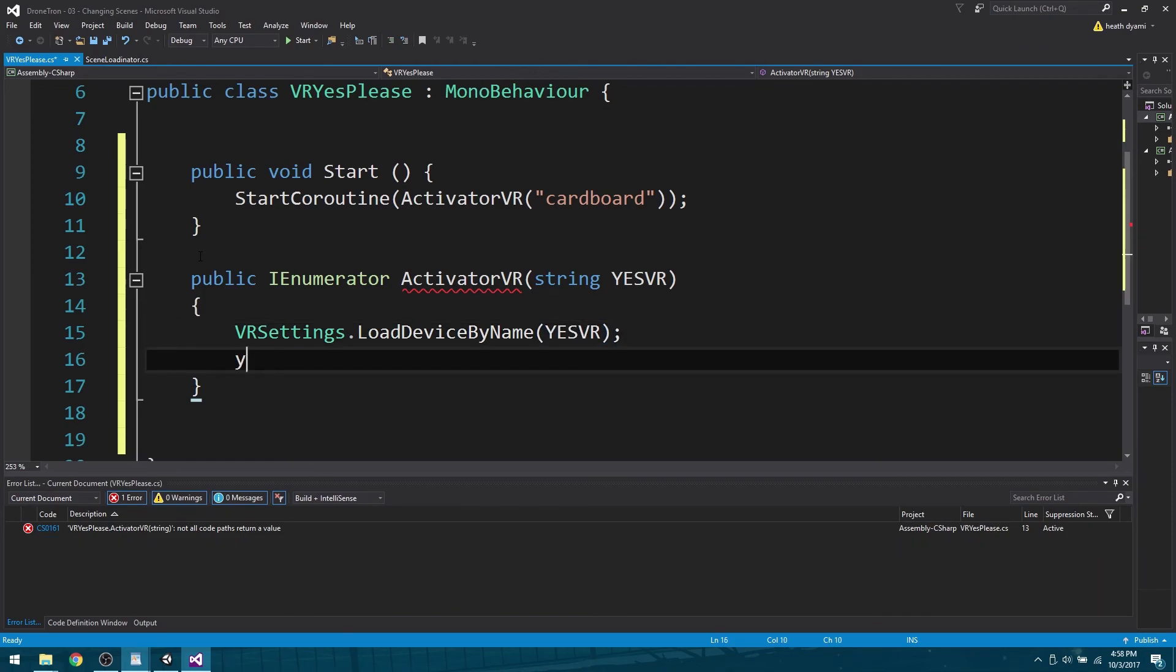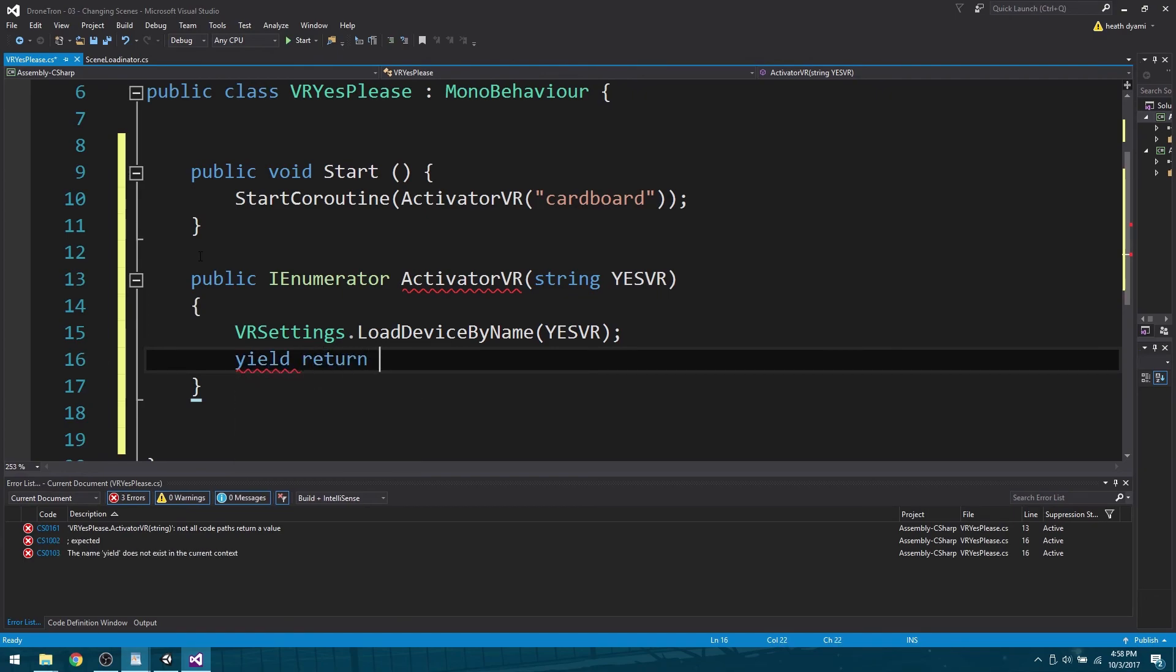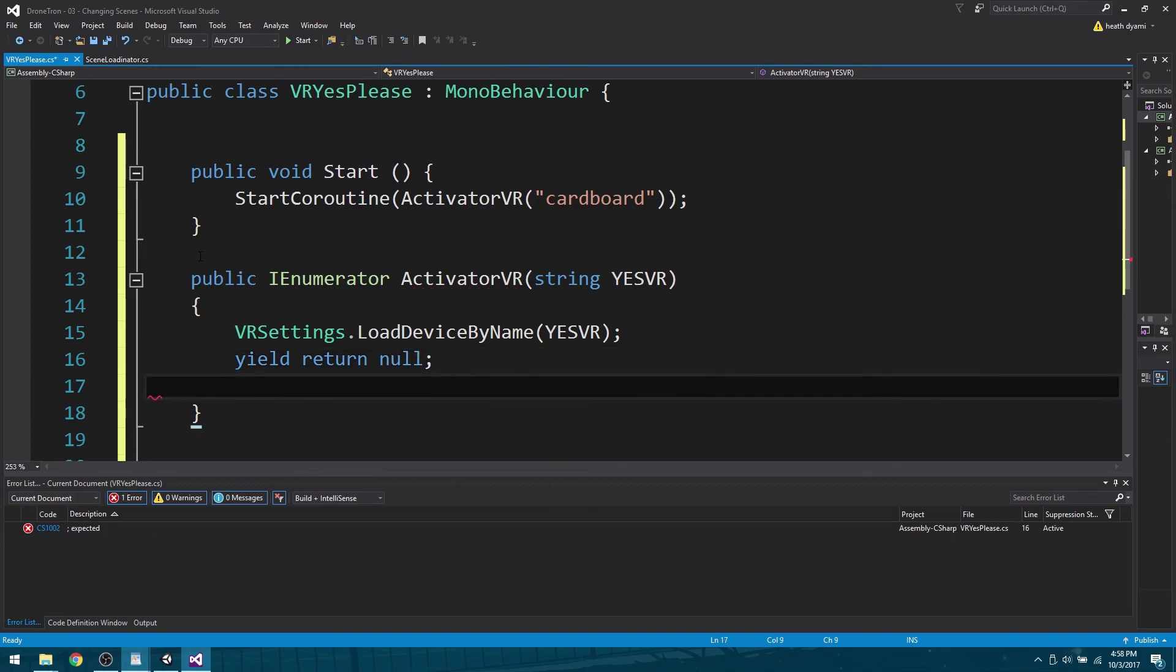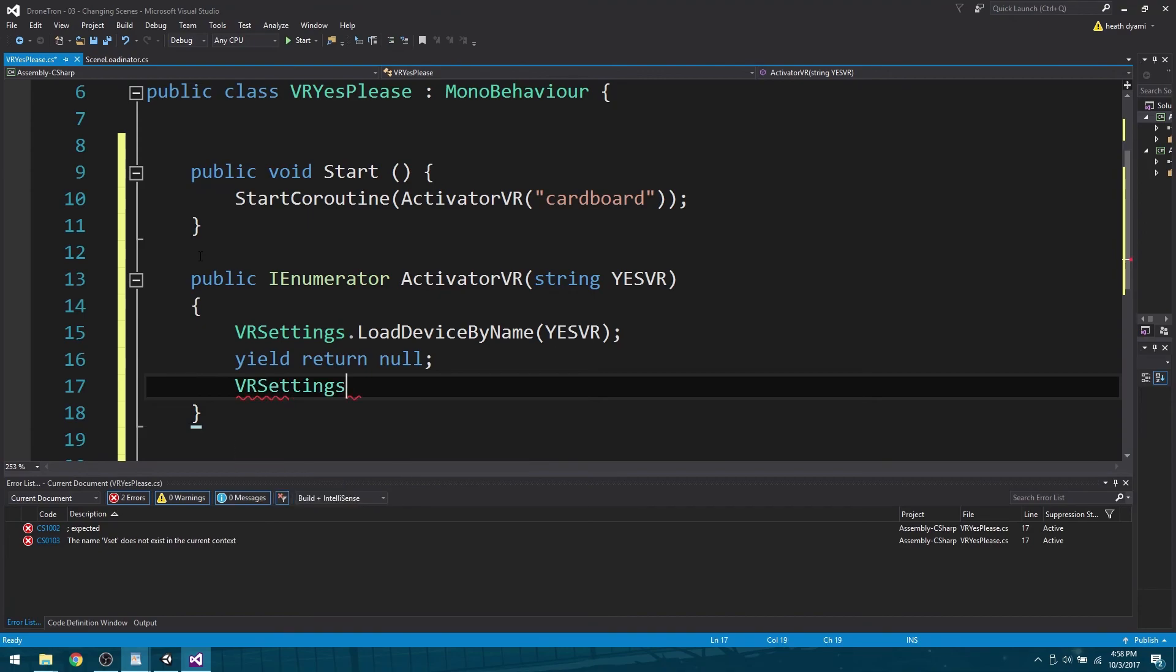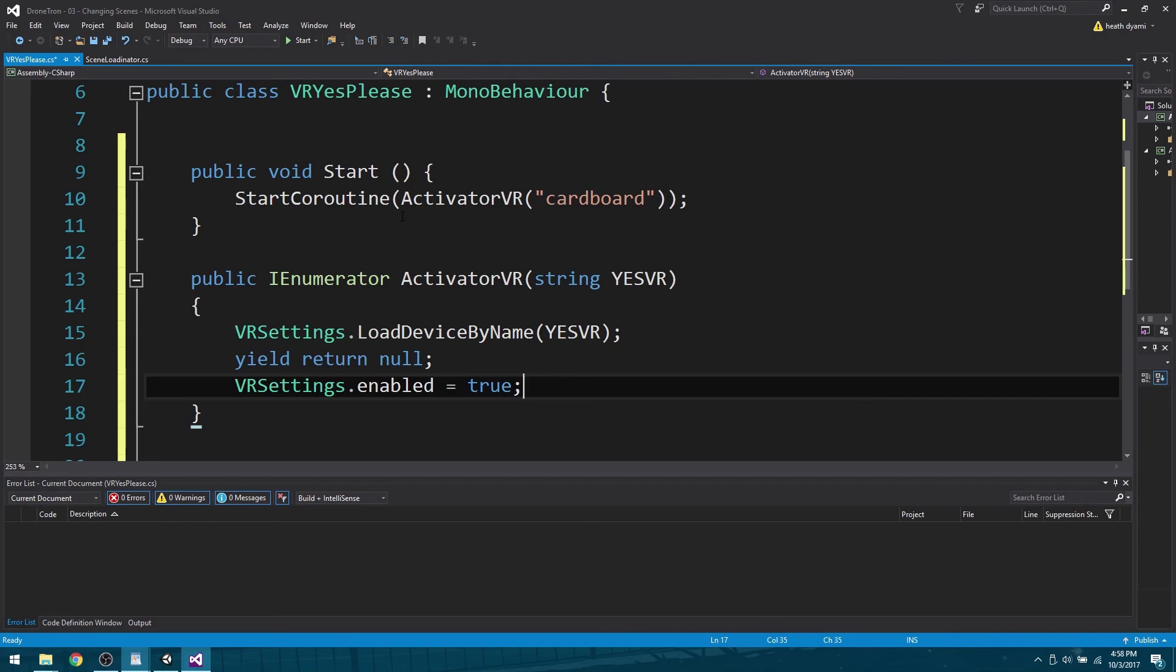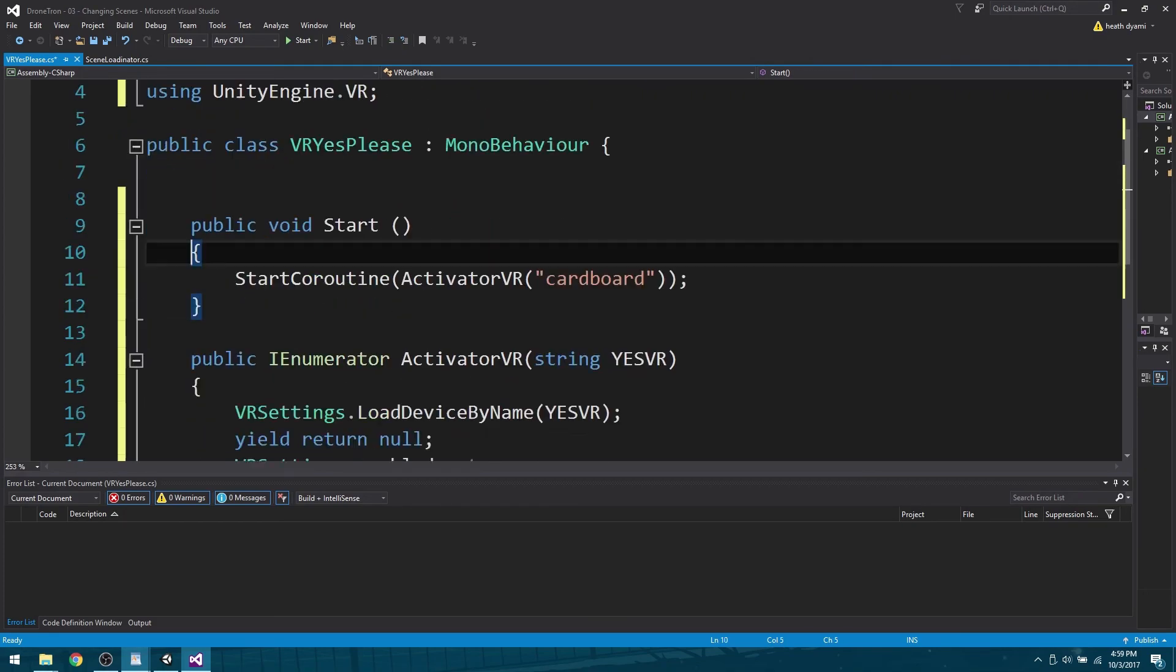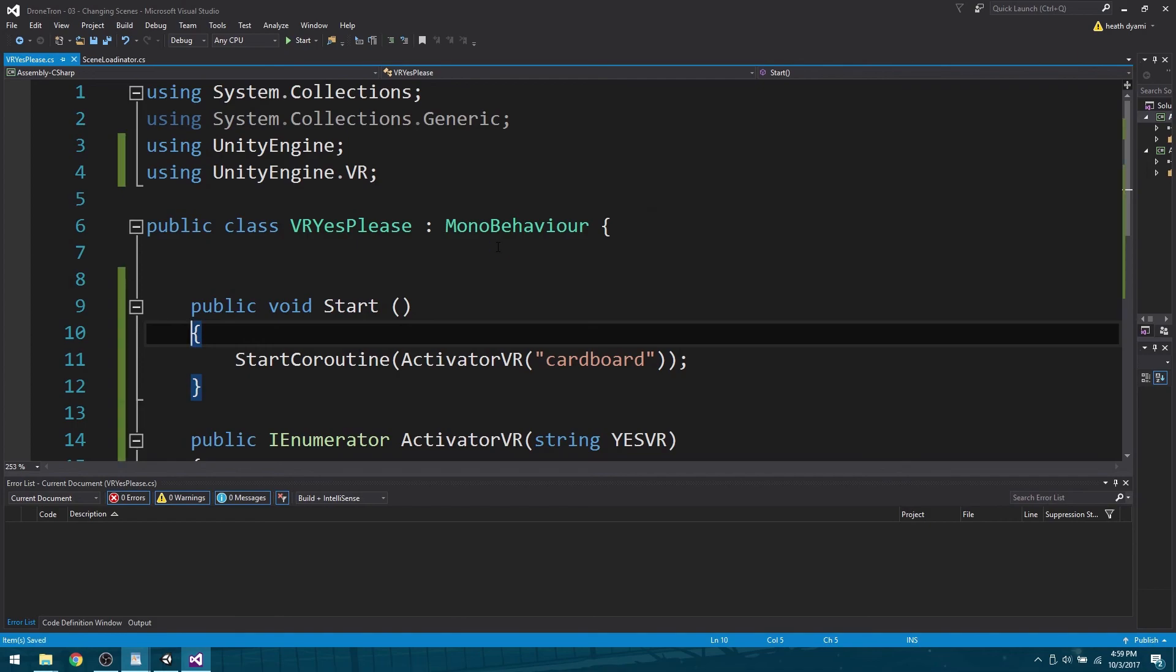Now we're going to need to make a yield return null. Then VRSettings.enabled equals true. This is how we are going to make sure that our virtual reality starts. Go ahead and hit the save button.